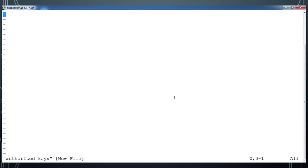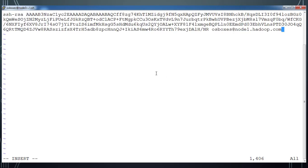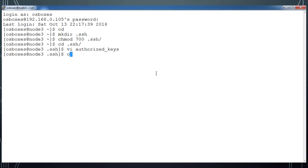Pasting the content that I copied from node1 and then changing the permission of this file to 600.